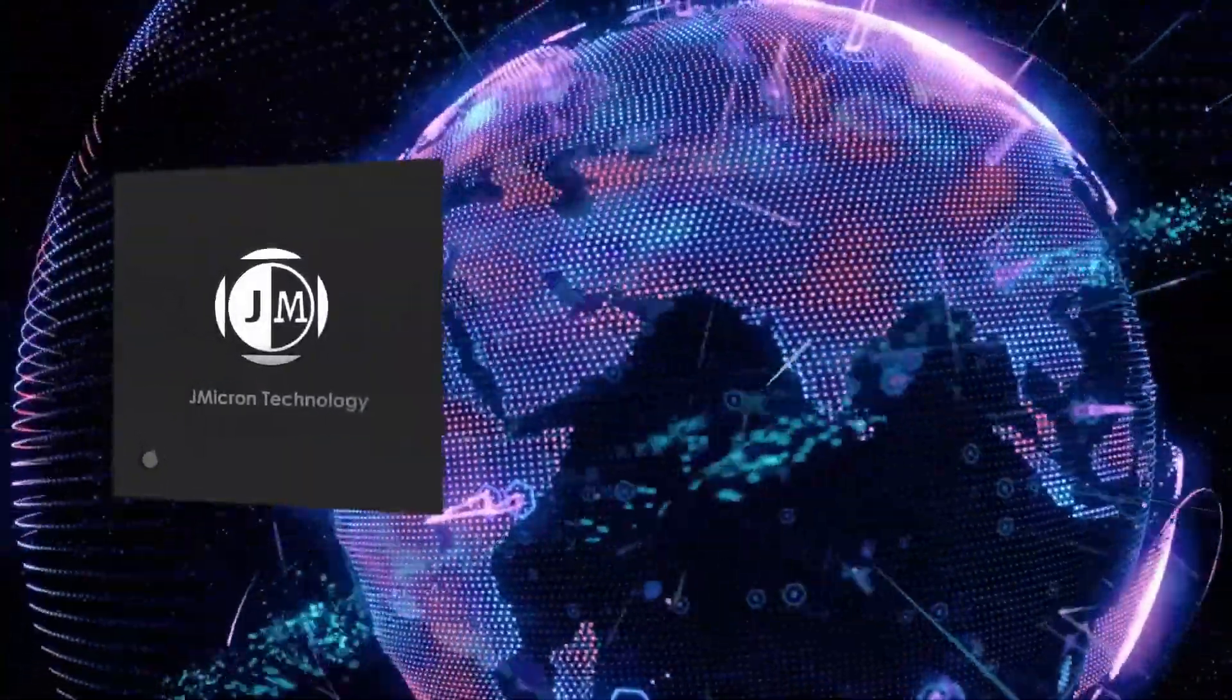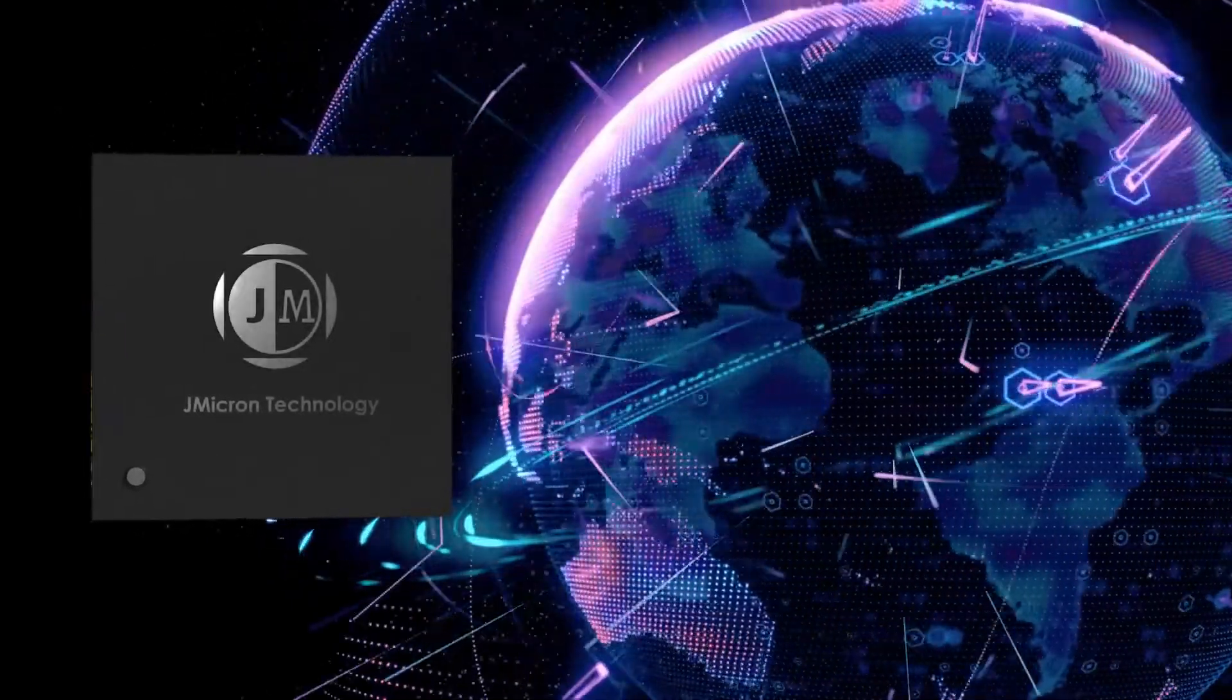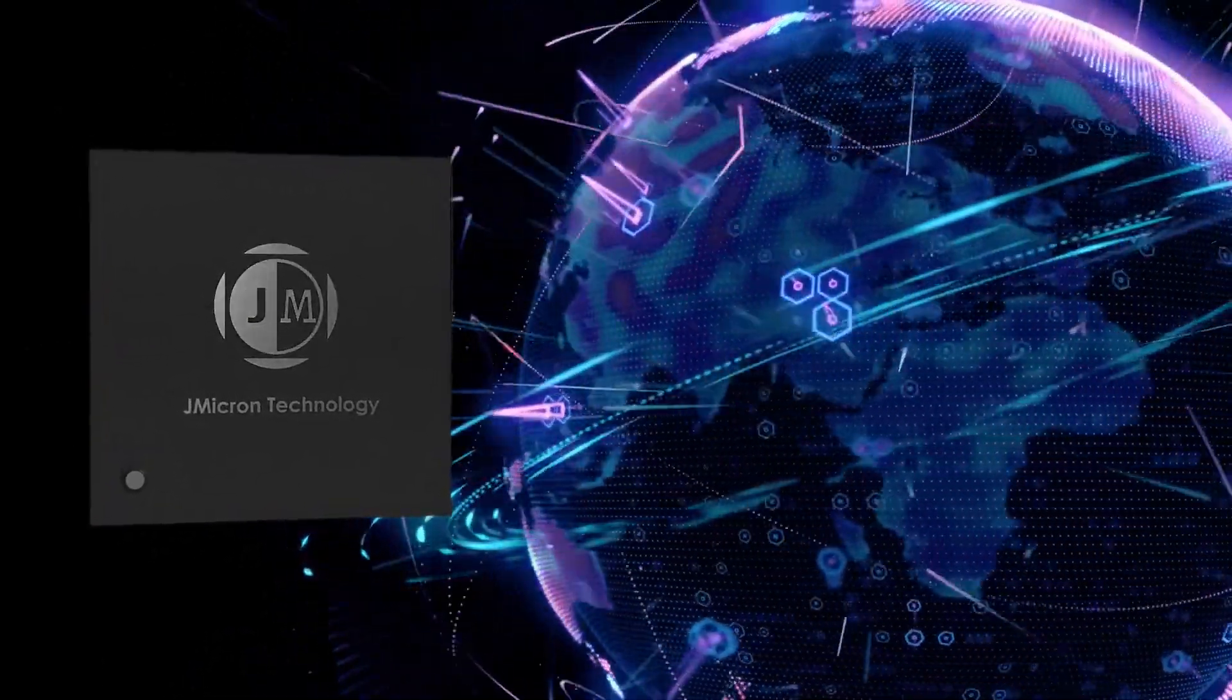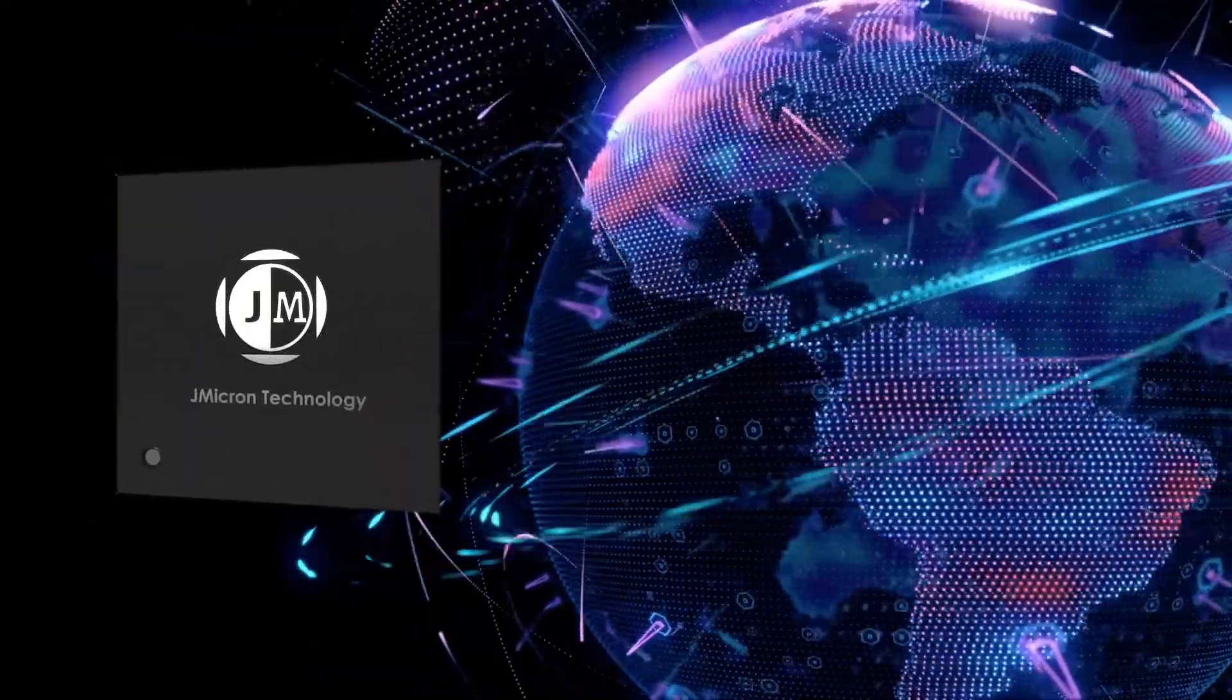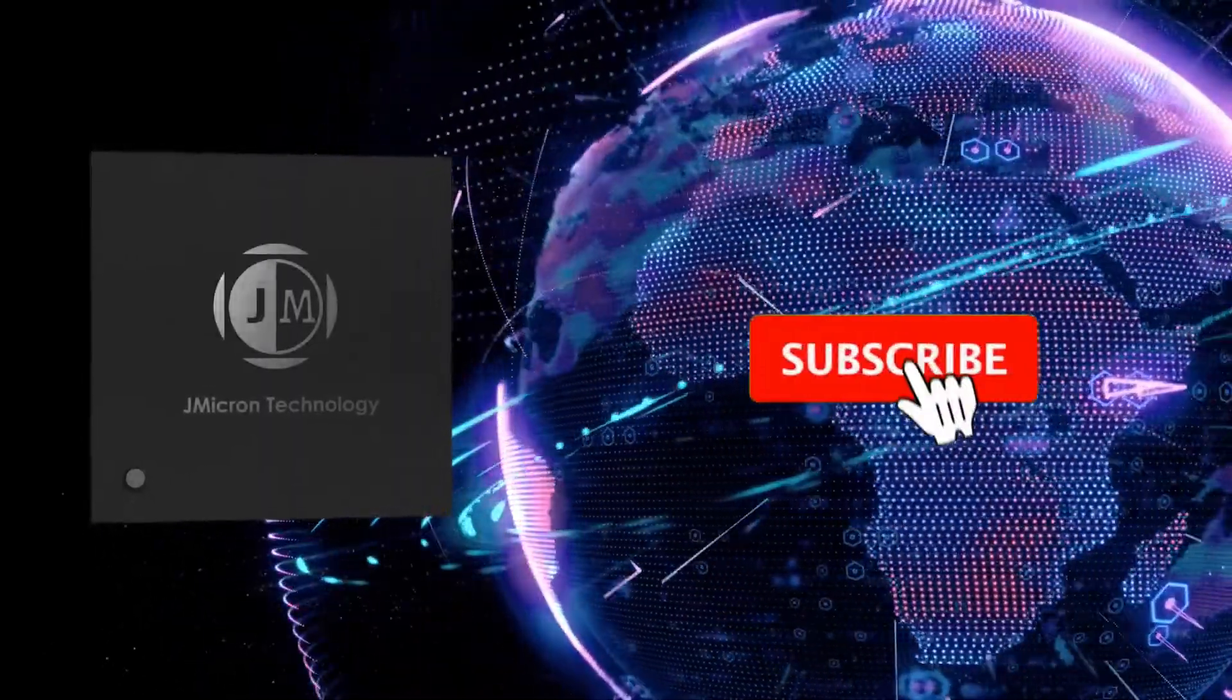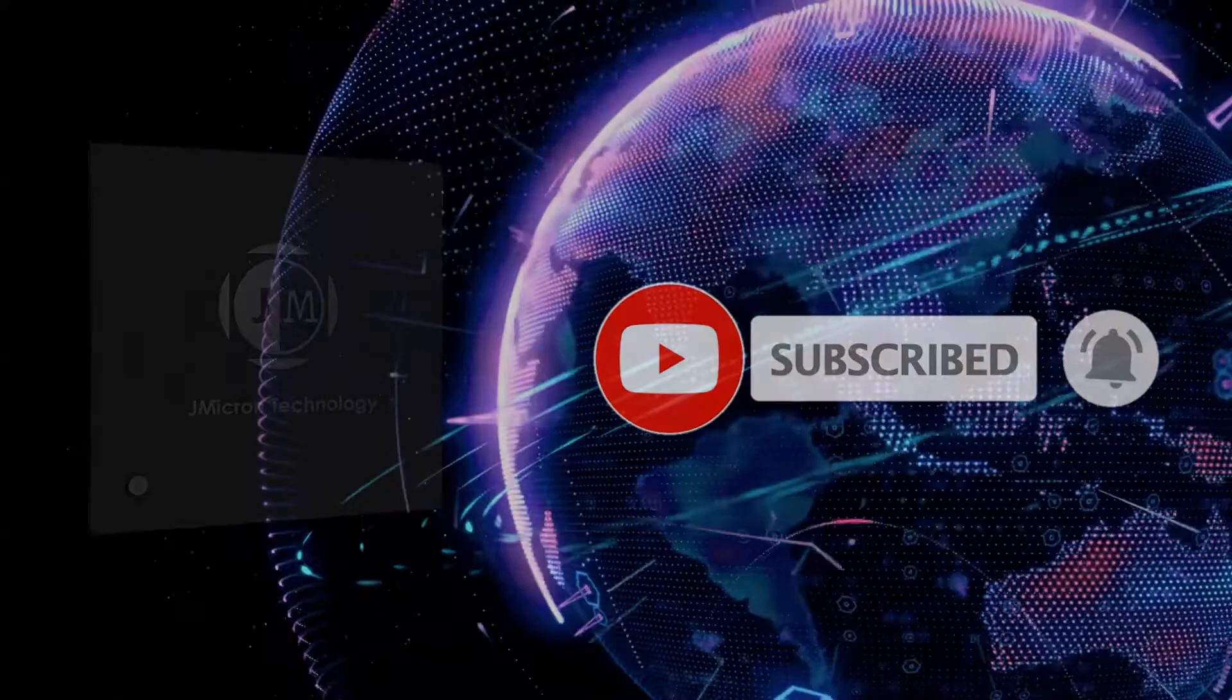I'm Katie, the product marketing of Jmicron Technology. Thanks for your attention and support. If there are any questions, please don't hesitate to contact us. We are glad to be of assistance. Don't forget to like, share, and subscribe to our channel. See you next time. Bye!